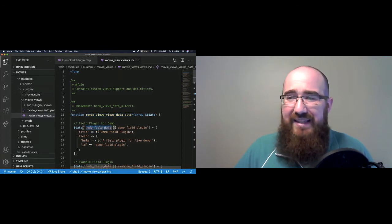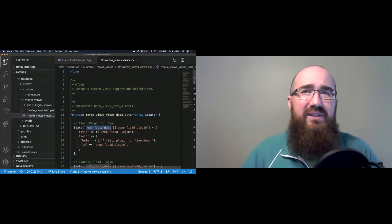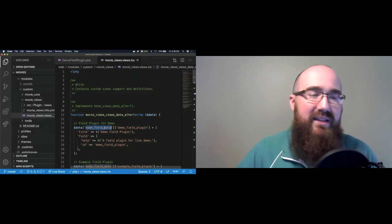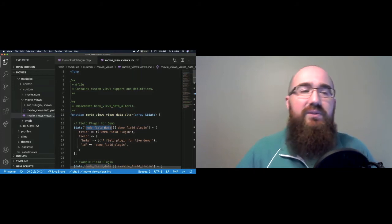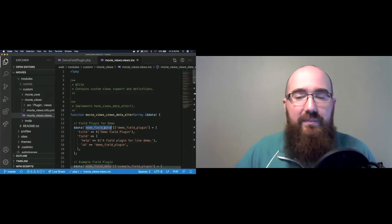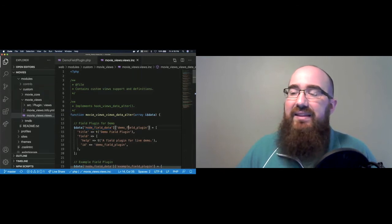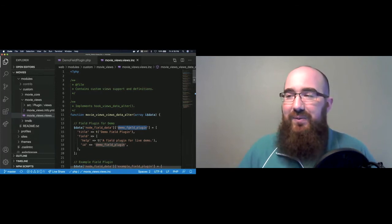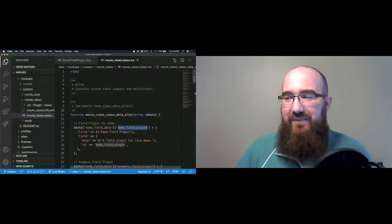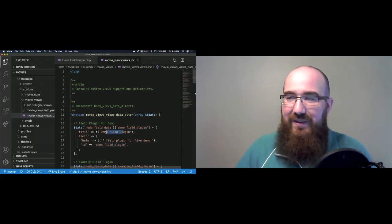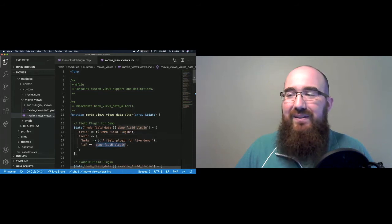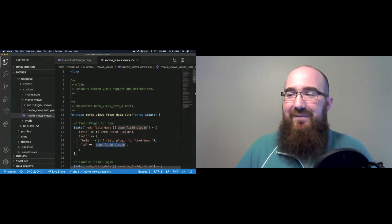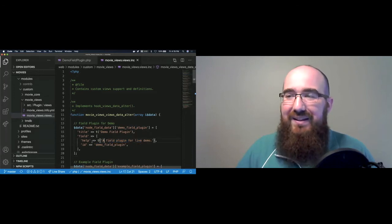When Drupal is collecting information about what plugins are available, it's going to look through and in this case, have the base table. So when you create a new view, you usually say, is this view a node? Or actually, I think it says content. Or is it a user view? Is there a taxonomy view? A solar API view? So we have that piece right there. And then the name of the thing that I'm adding. So the one we're going to go with first is called Demo Field Plugin. And I have some very generic language. It's just literally called Demo Field Plugin as a title. I'm defining a field. And the field has the same ID, Demo Field Plugin. So a field plugin for a live demo.